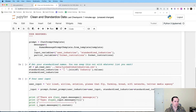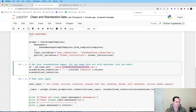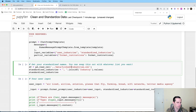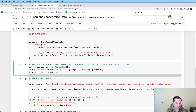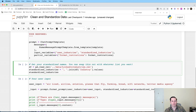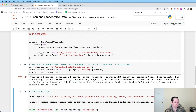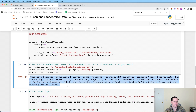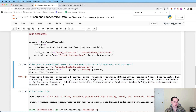I've already downloaded the LinkedIn industries list. I'm joining all those industry names separated by a comma so they get inserted into our template. Then for user input I'm passing in a bunch of dirty industry names: 'Airlines' with capital Z, 'airline', 'aviation', 'planes that fly', 'farming', 'bread', 'wi-fi networks', and 'twitter media agency' — representing the dirty industry names you might find in your CRM.